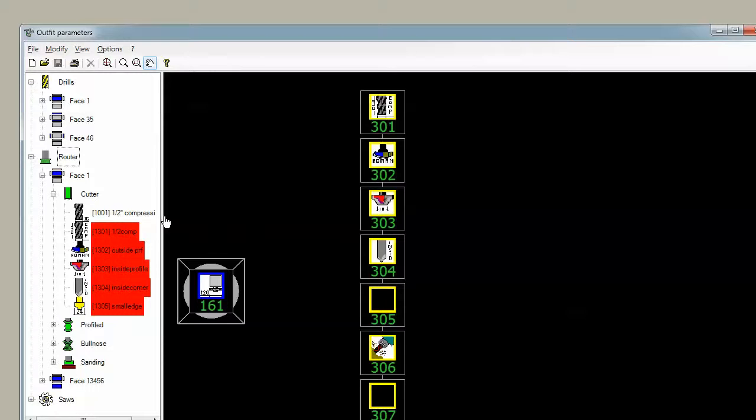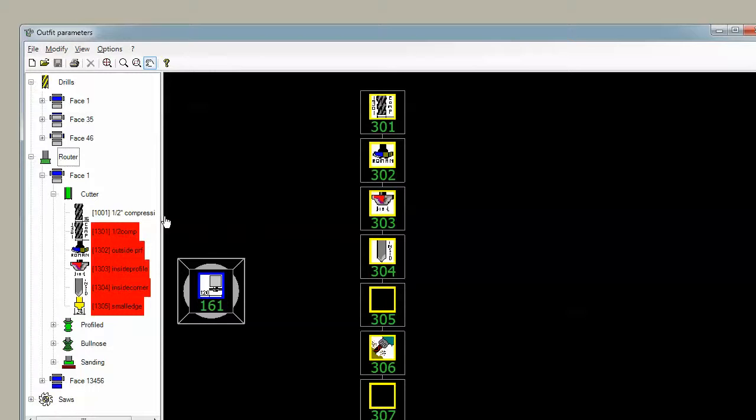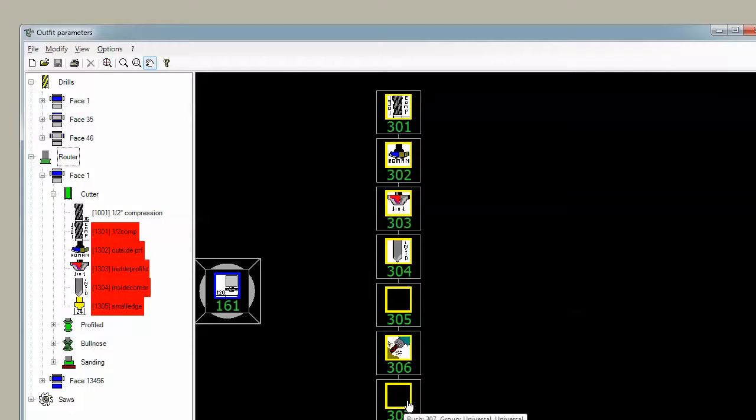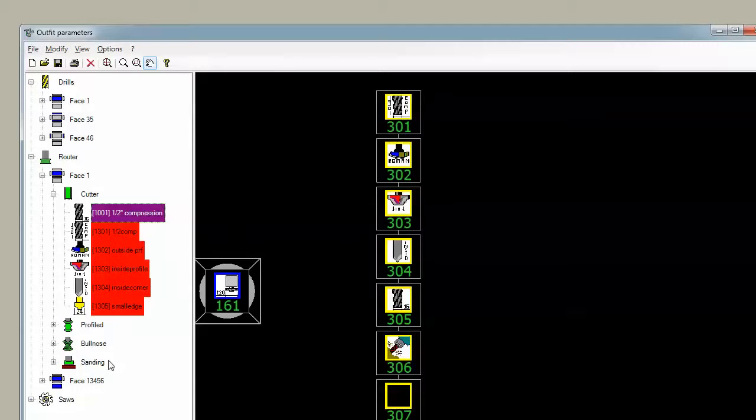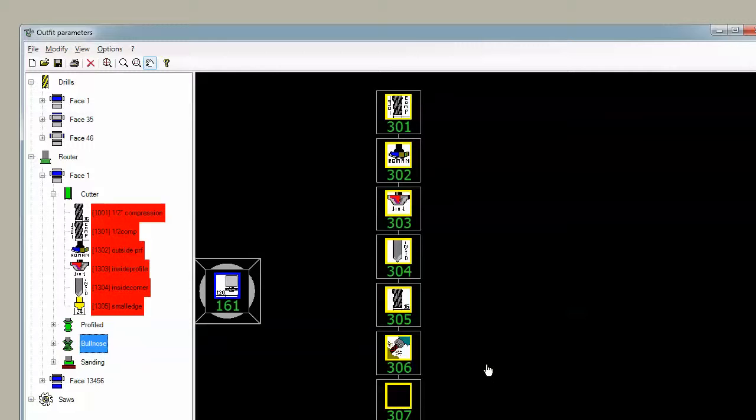So if we go back in here to routers, here's that half-inch compression cutter we were looking at in Tool Parameters earlier. If we want to put that into a position - 307 and 305 are empty - so we can just take this tool and drag and drop it to any one of these positions. When we put the tool in a position it highlights it in red, and that means it's already loaded somewhere in the tool changer and you can't load it anywhere else. Routers can only be in one position.